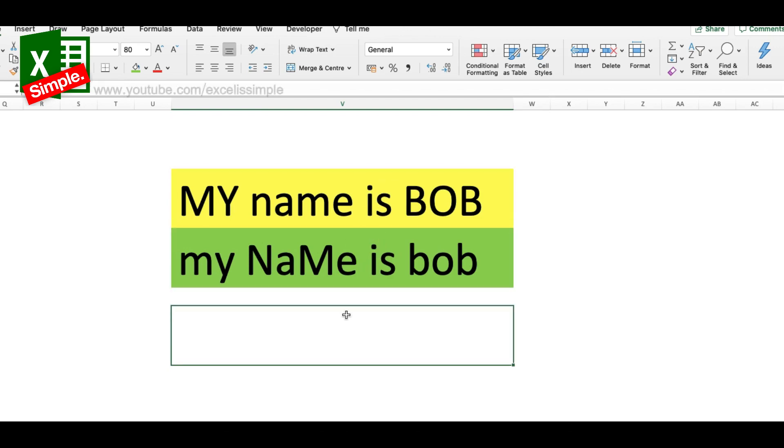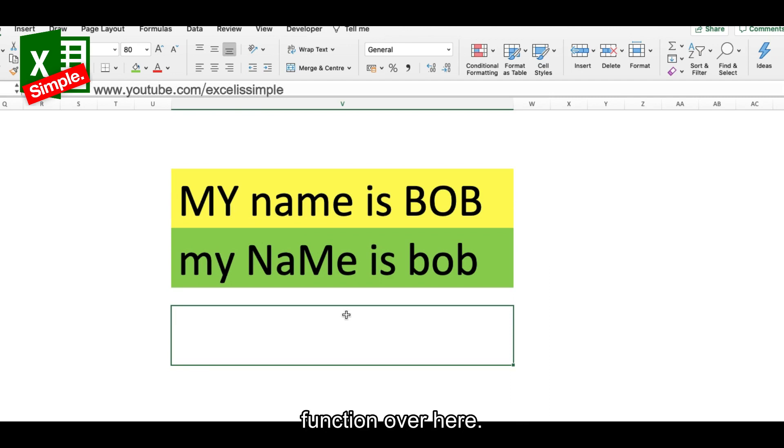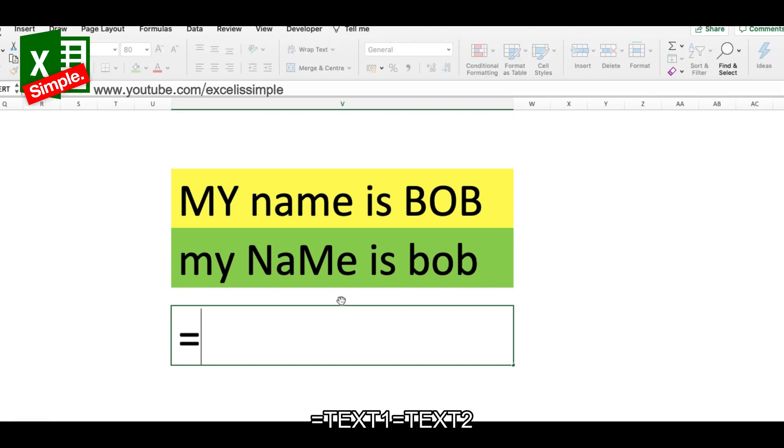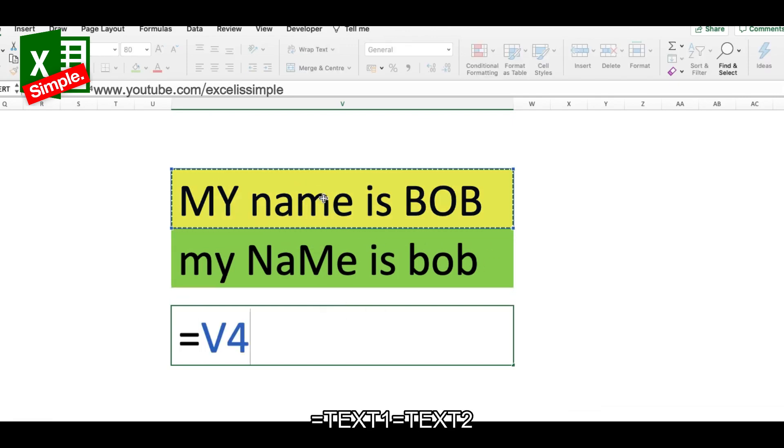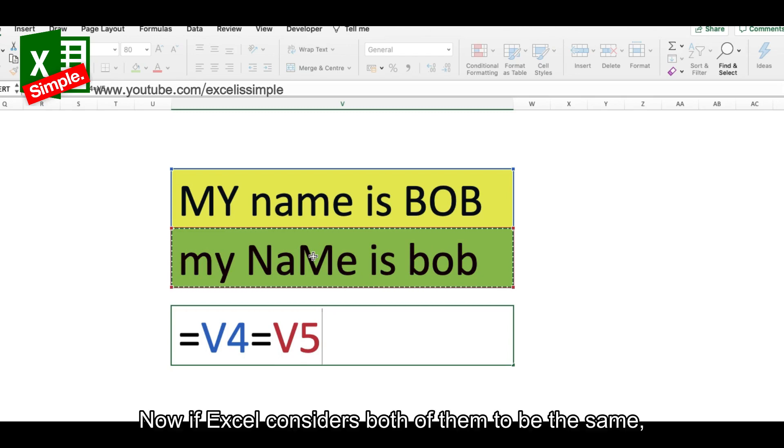But as per Excel, both of them are the same. Let me just try to prove this by using an equal to function over here. I'll do equal to this particular cell is equal to this one.